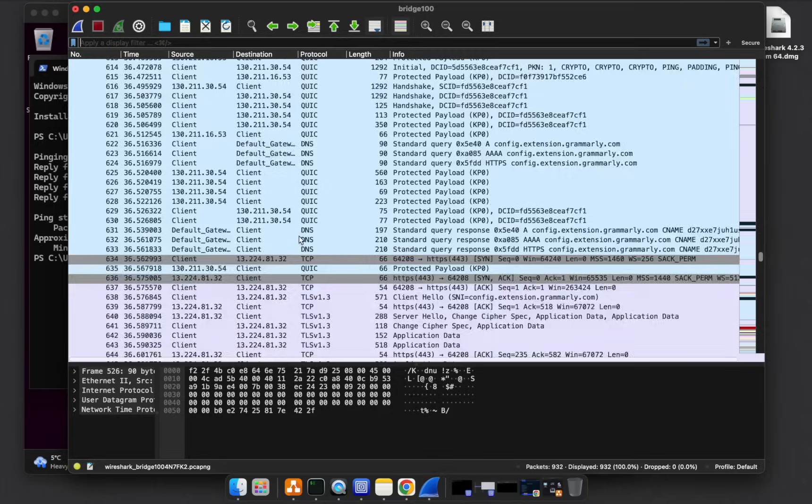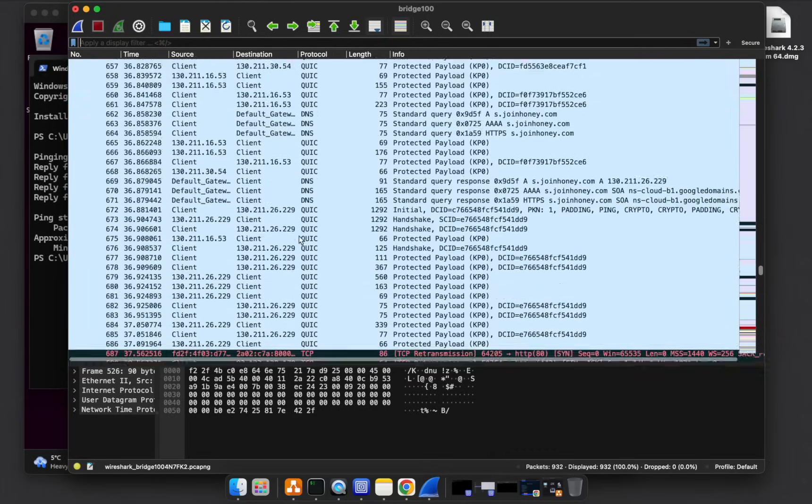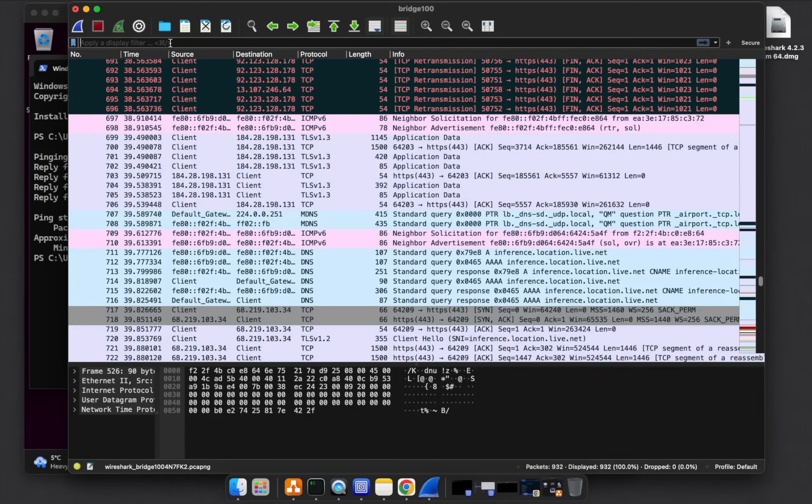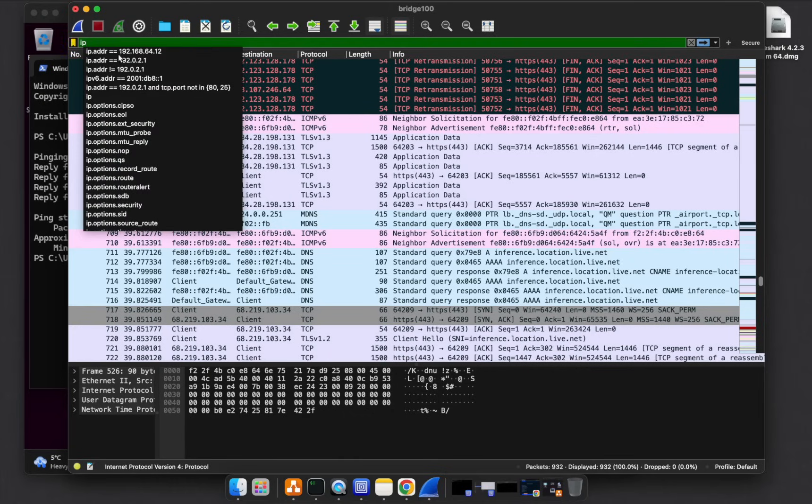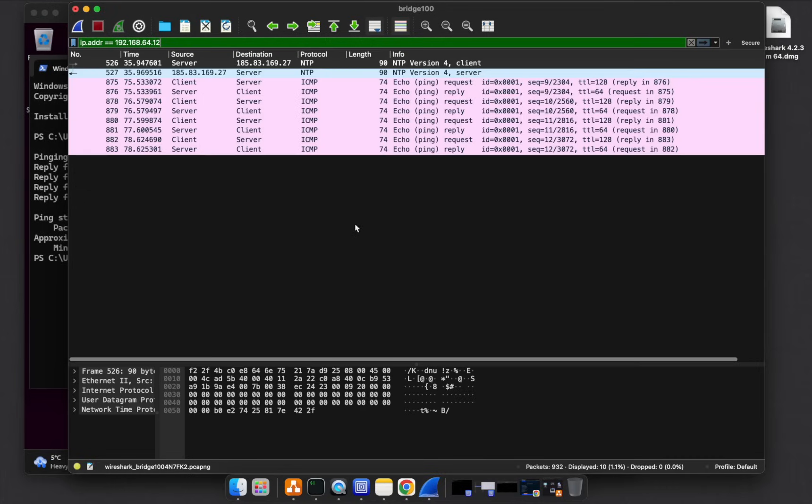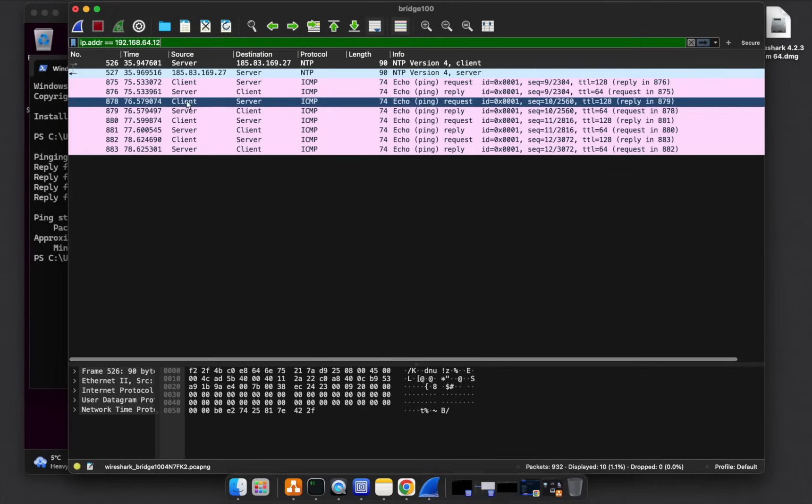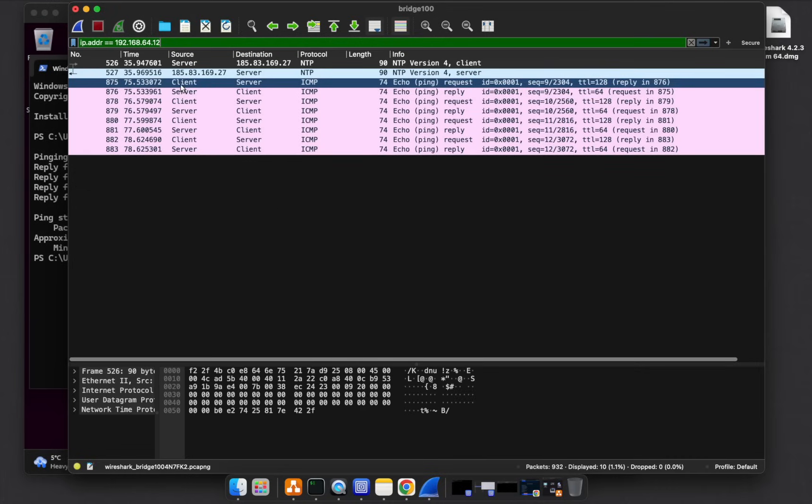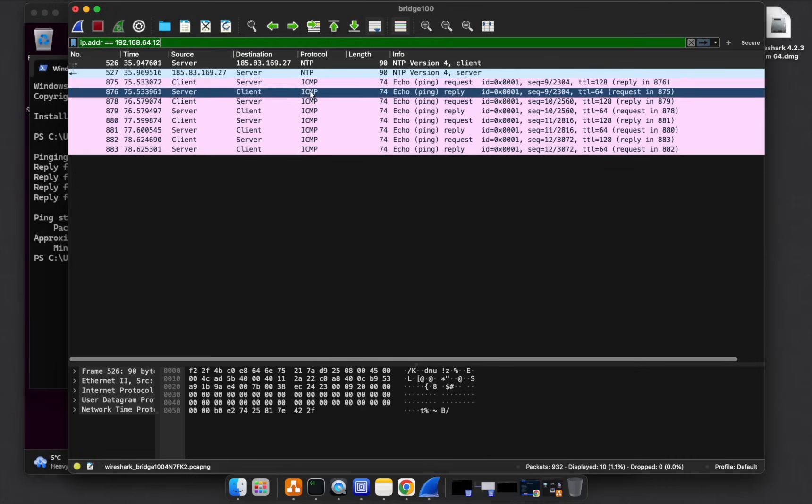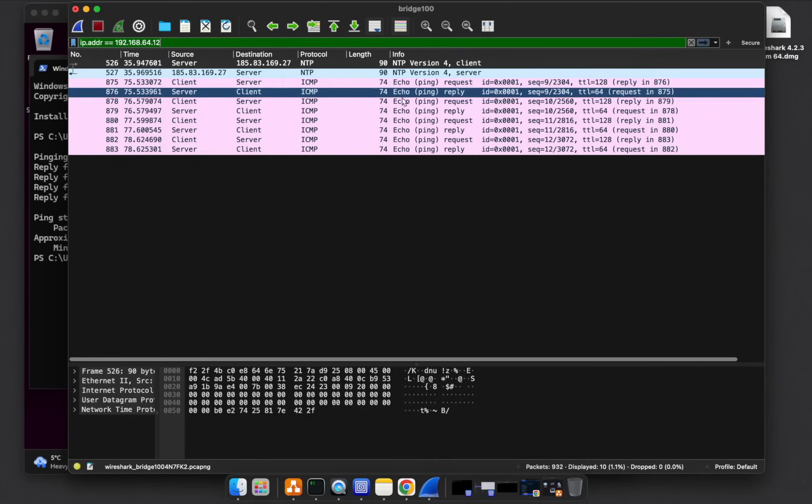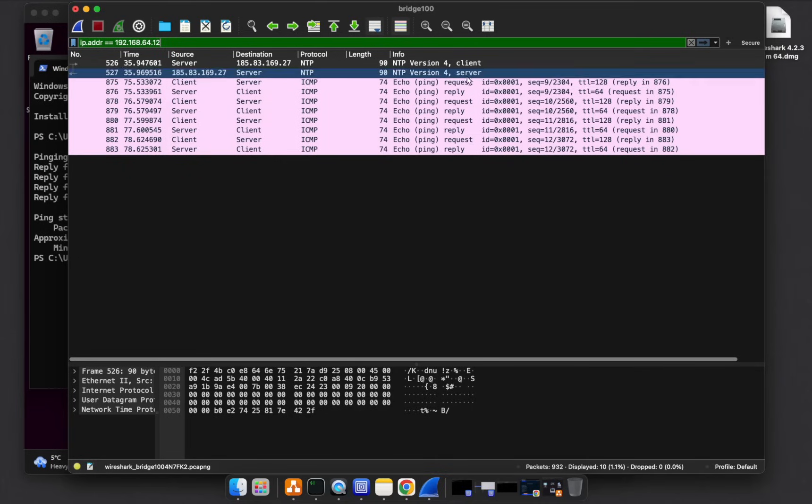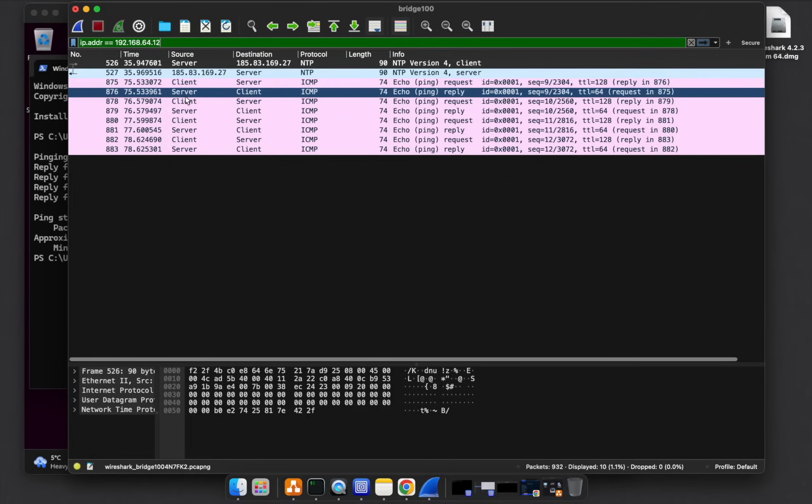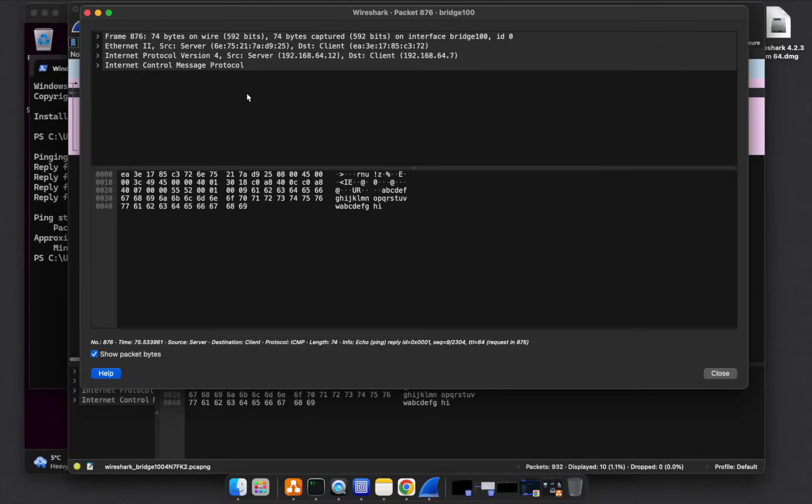If you scroll down and look for where that IP address of the server appears, you can see this is basically when we tried pinging from the client to the server, ICMP. Client to server trying to send ICMP echo request. And then from the server back to the client, we got ICMP reply from that server.